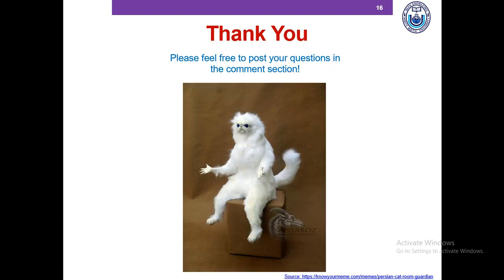Thank you for your patience. Please feel free to post your questions in the comments section. Thank you!